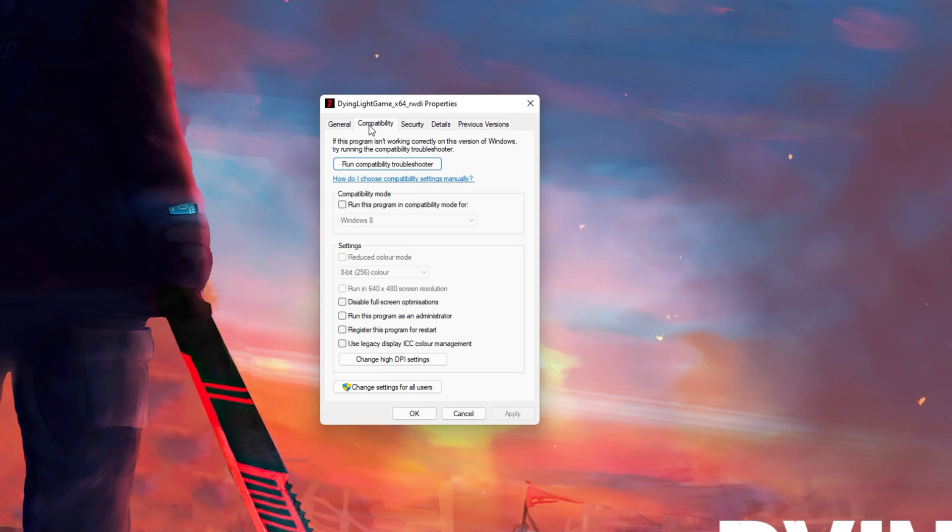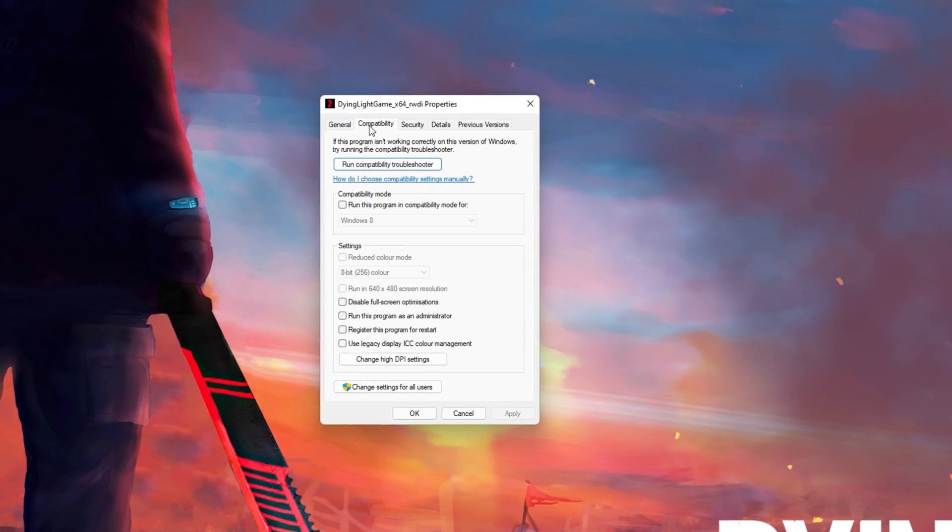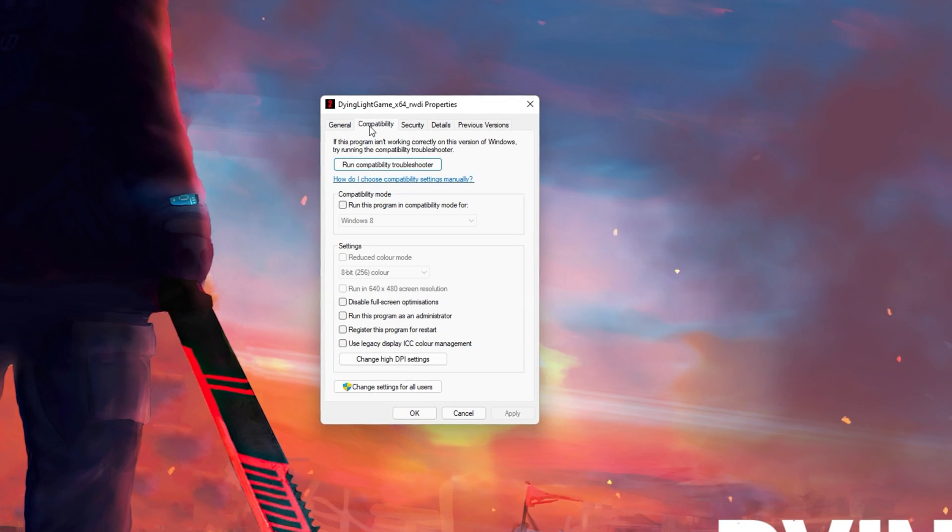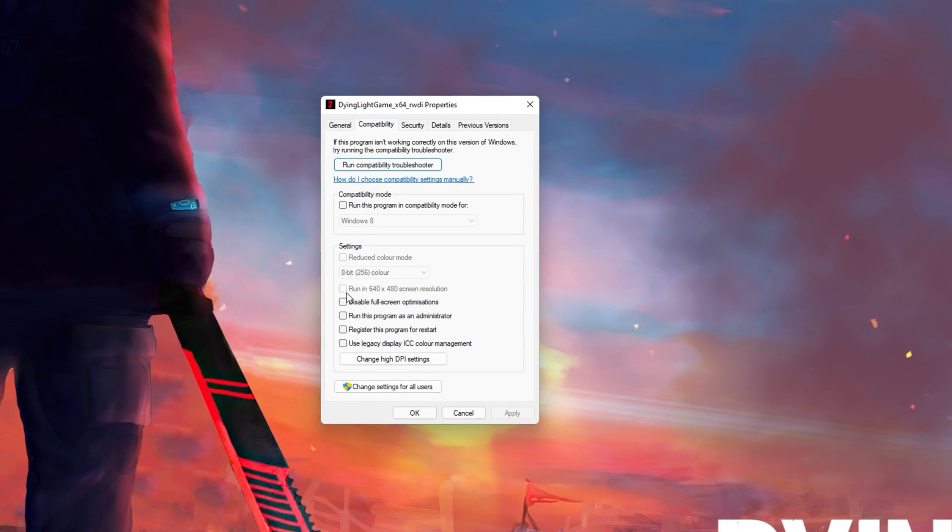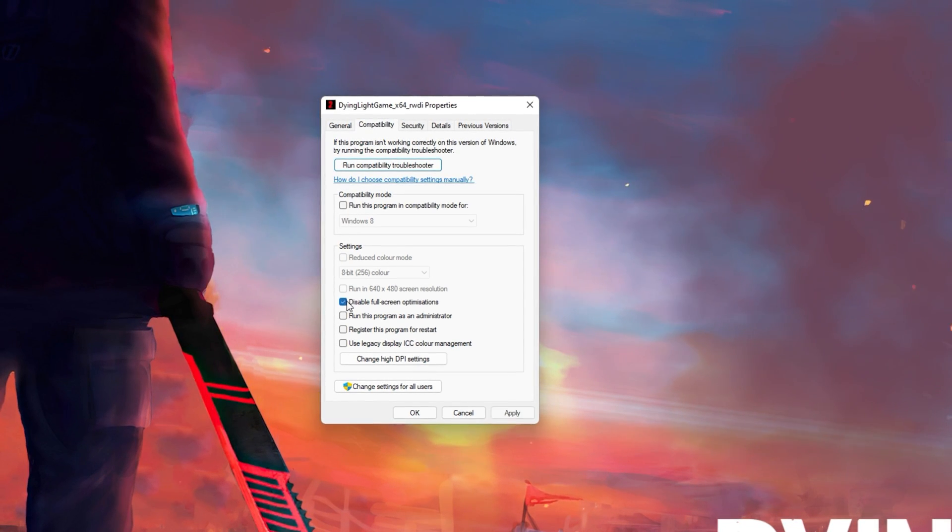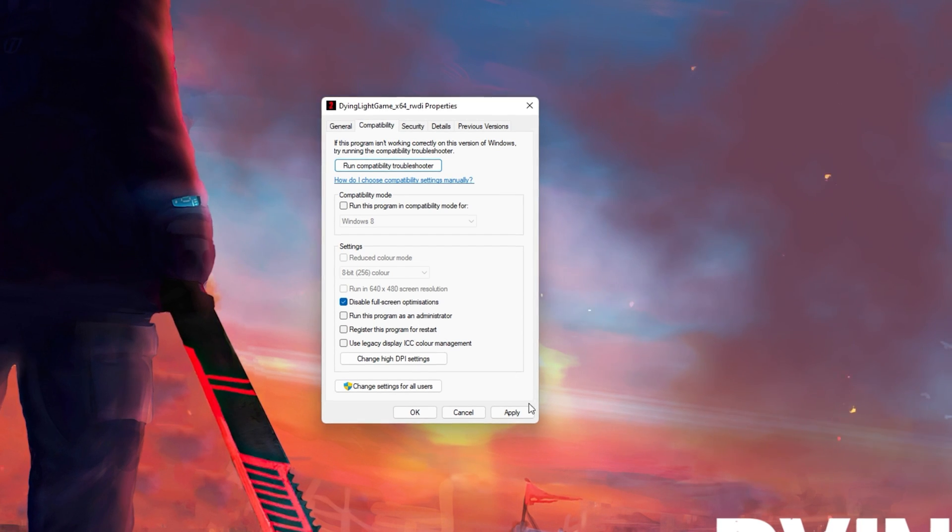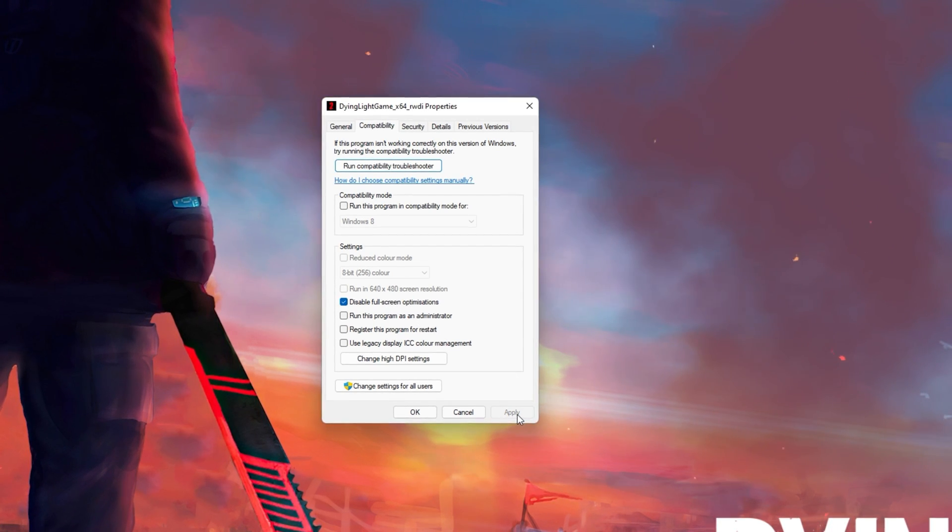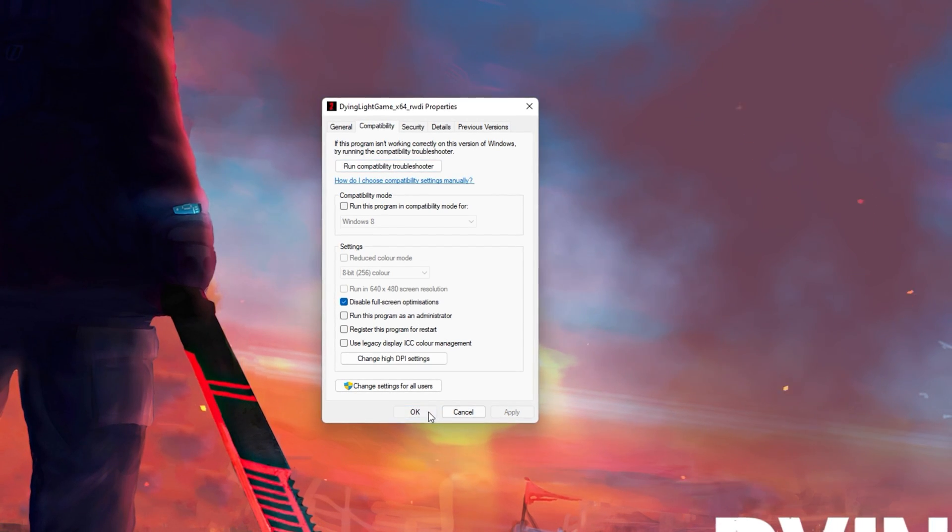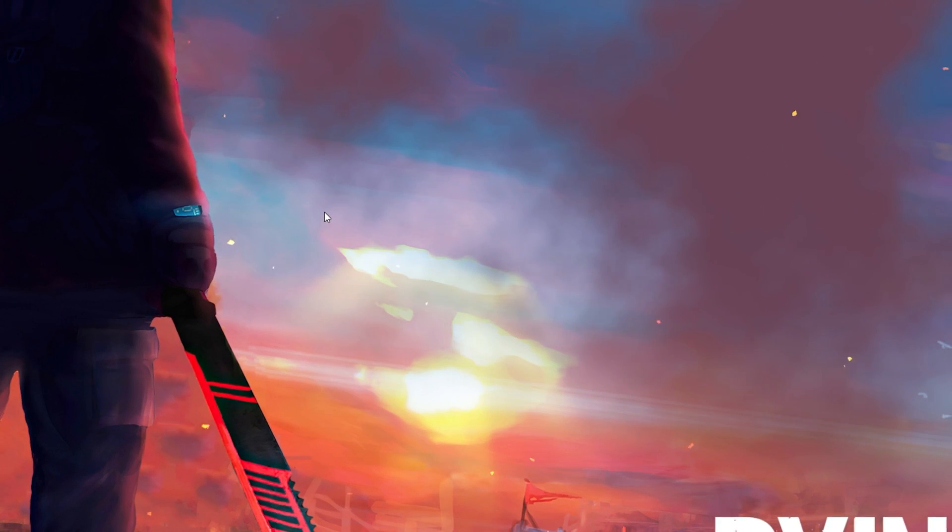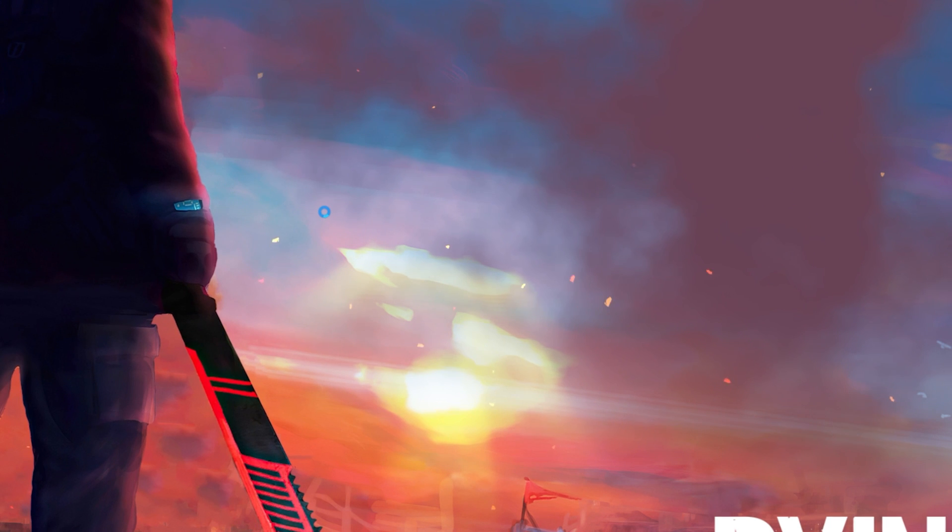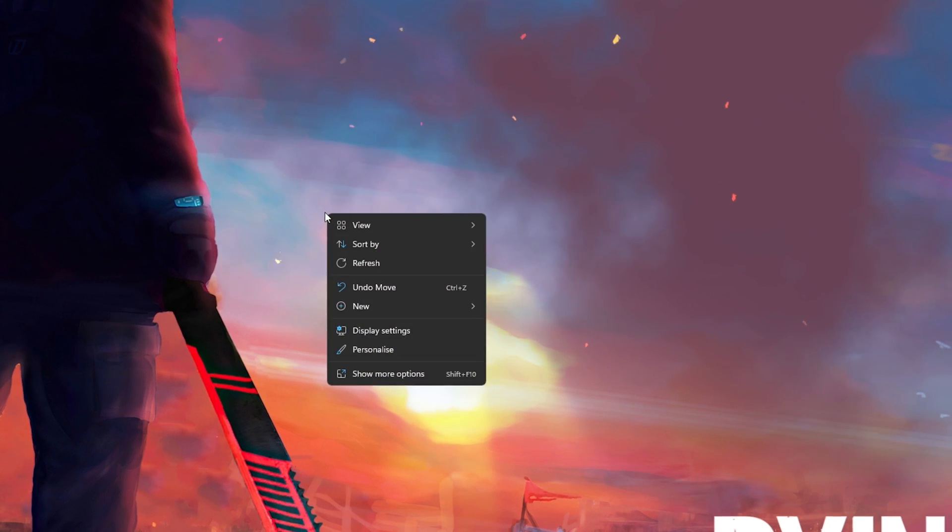On this window, make sure that you are in the Compatibility tab and select to disable fullscreen optimizations and apply your changes. When this is done, you can close this window.